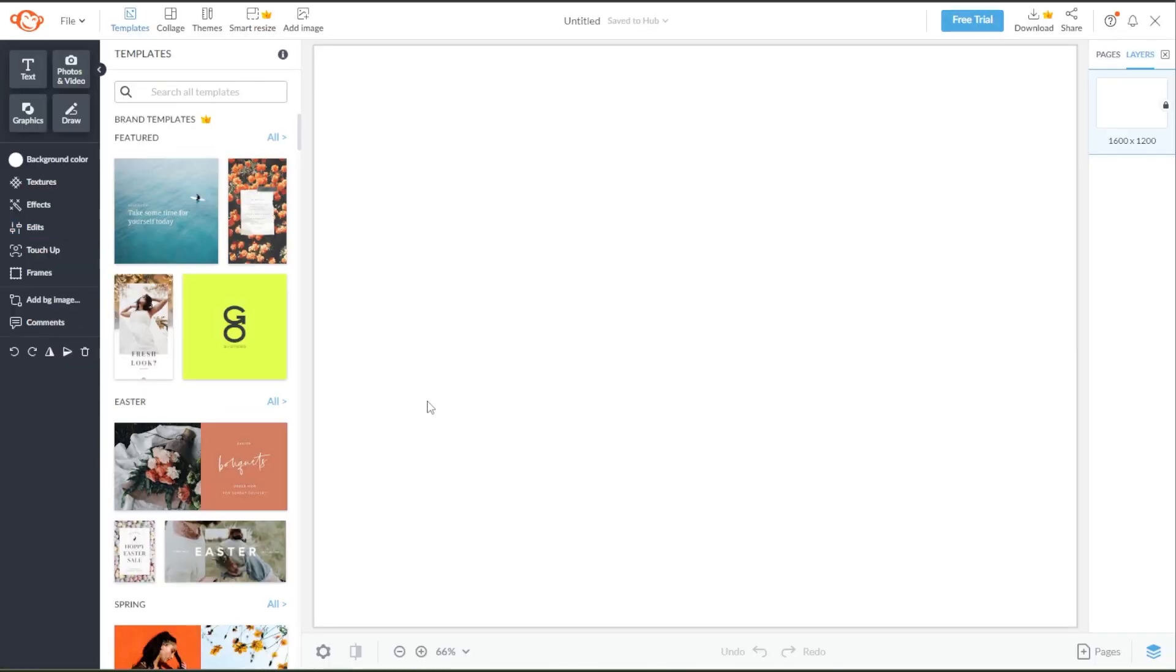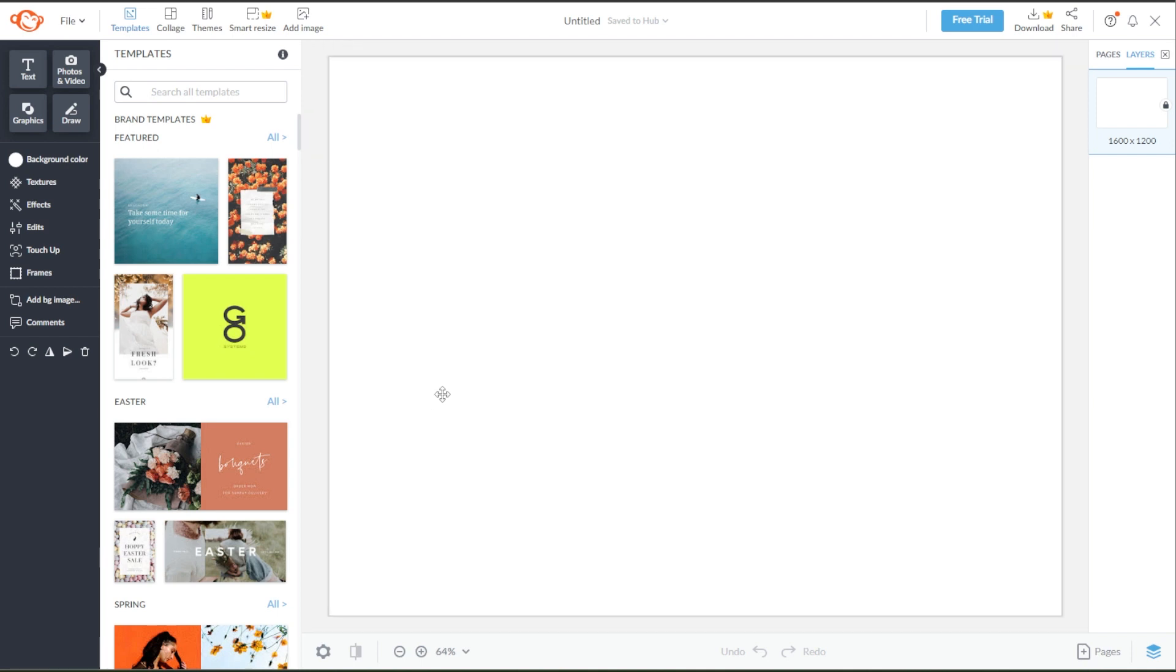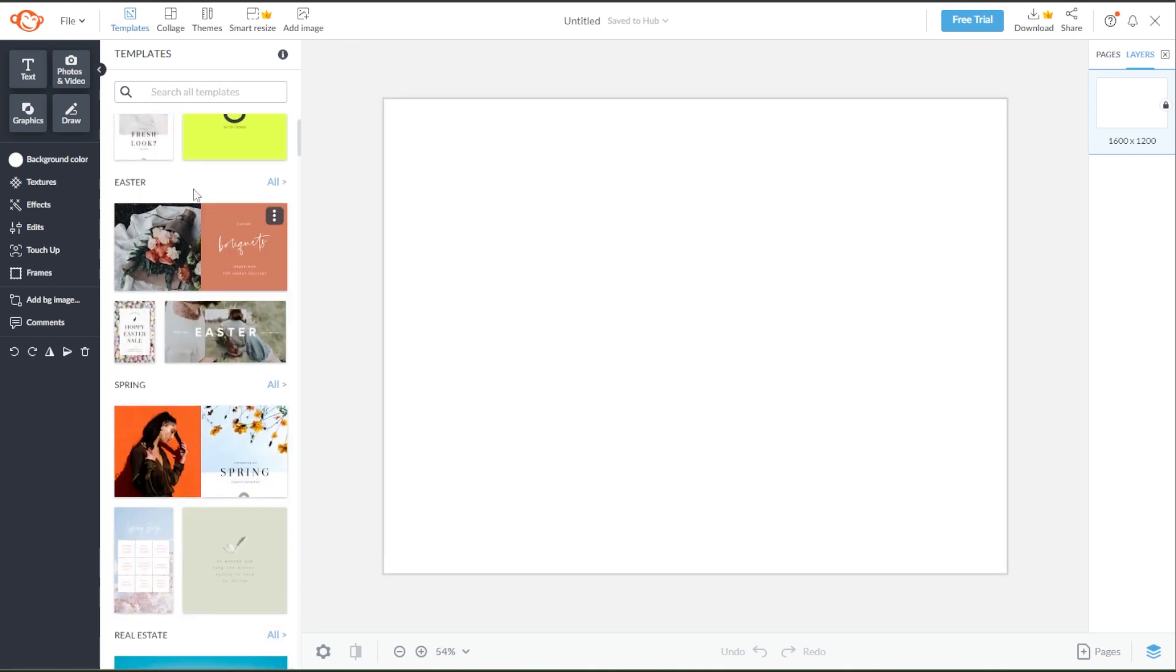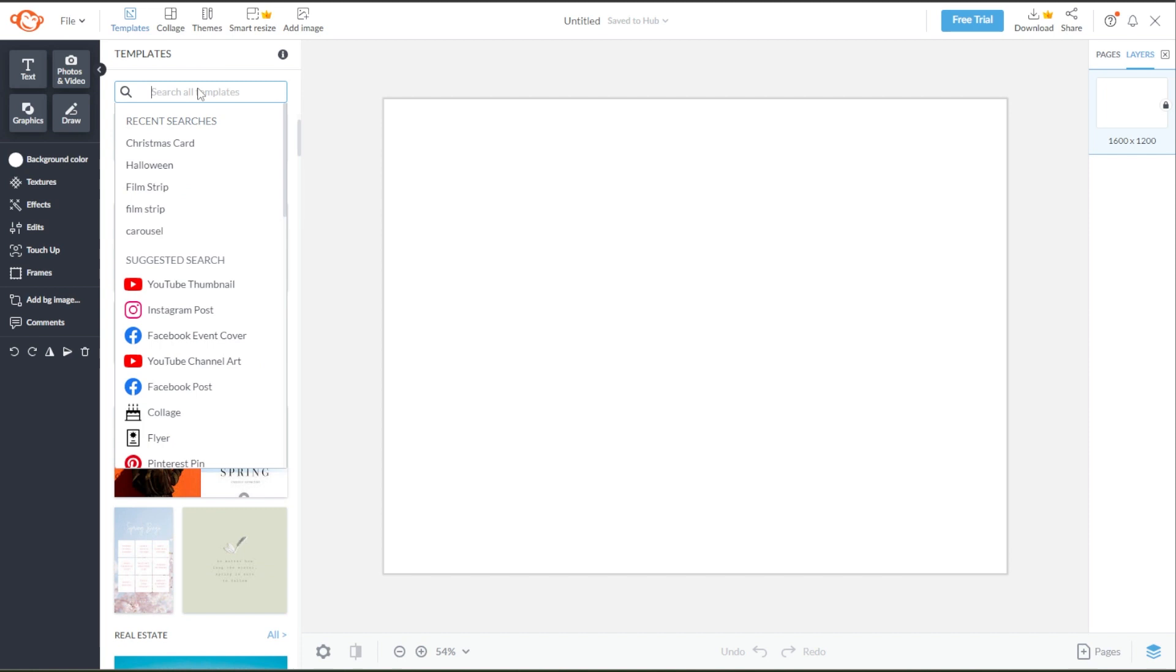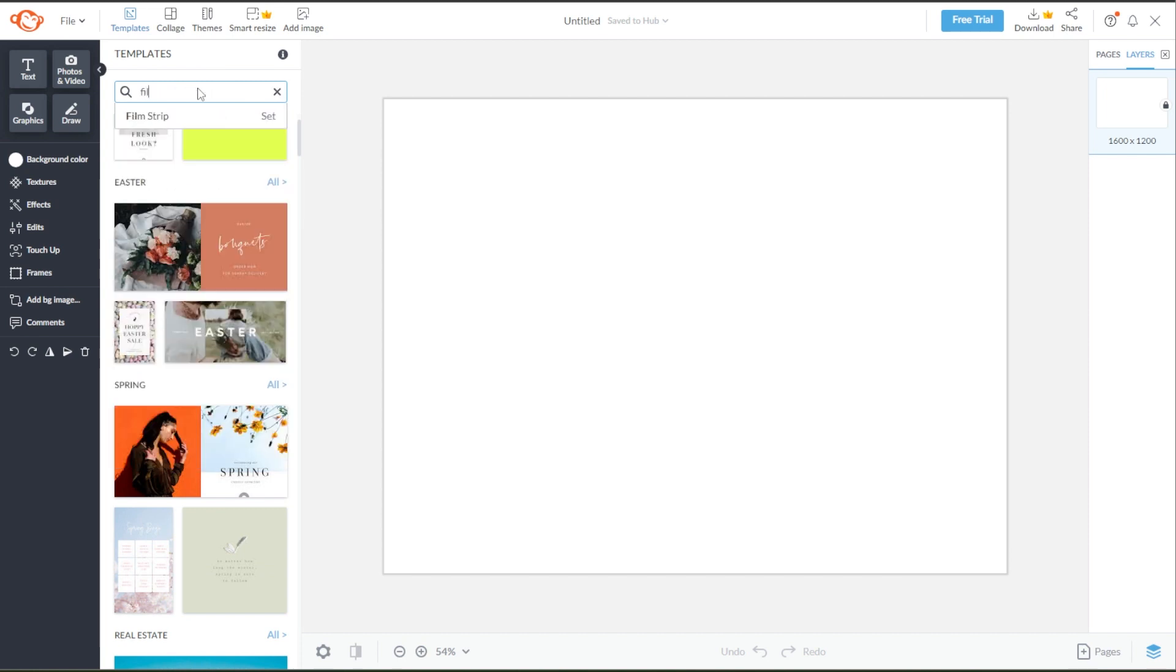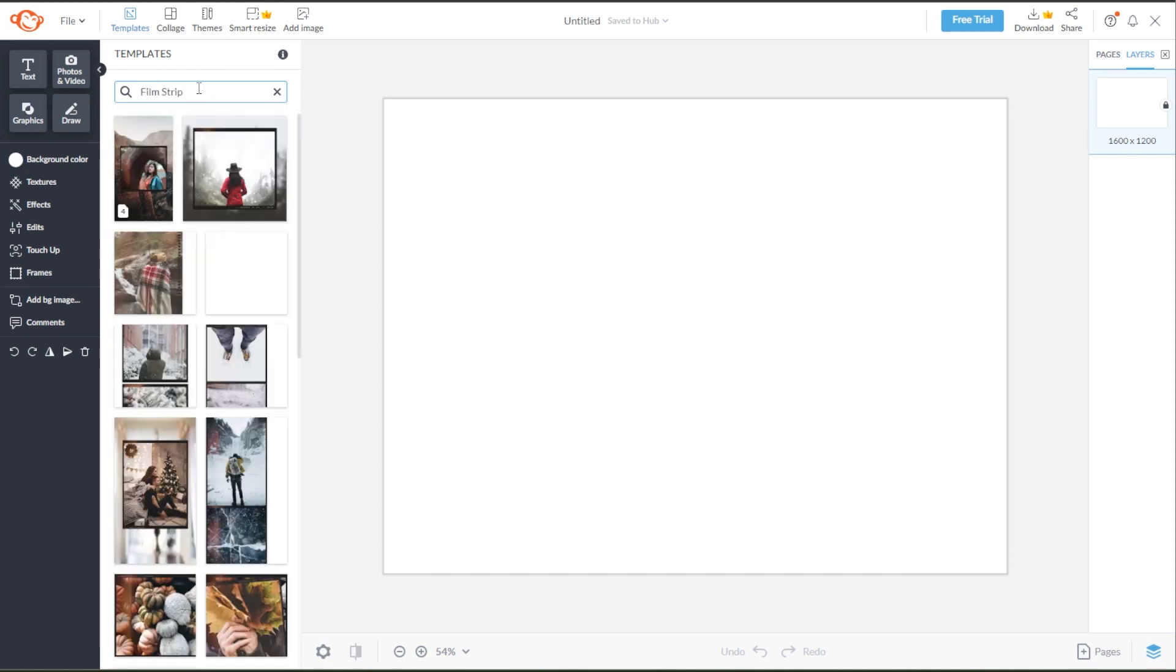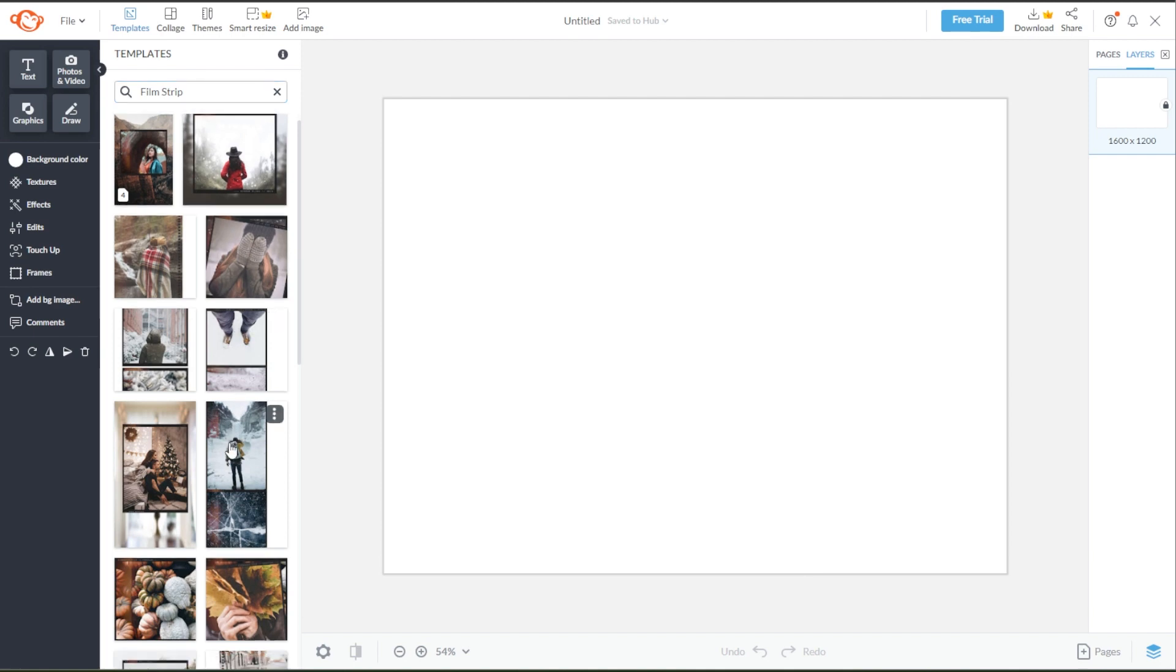This will create a blank workspace where you can create a new design. Now, go to the Templates panel and type in Film Strip on the search bar. This will show every template with film strips and all of them are completely customizable.